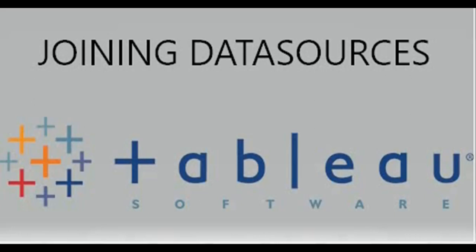Hi all, in this video we will see how to join two or more data sets in Tableau.